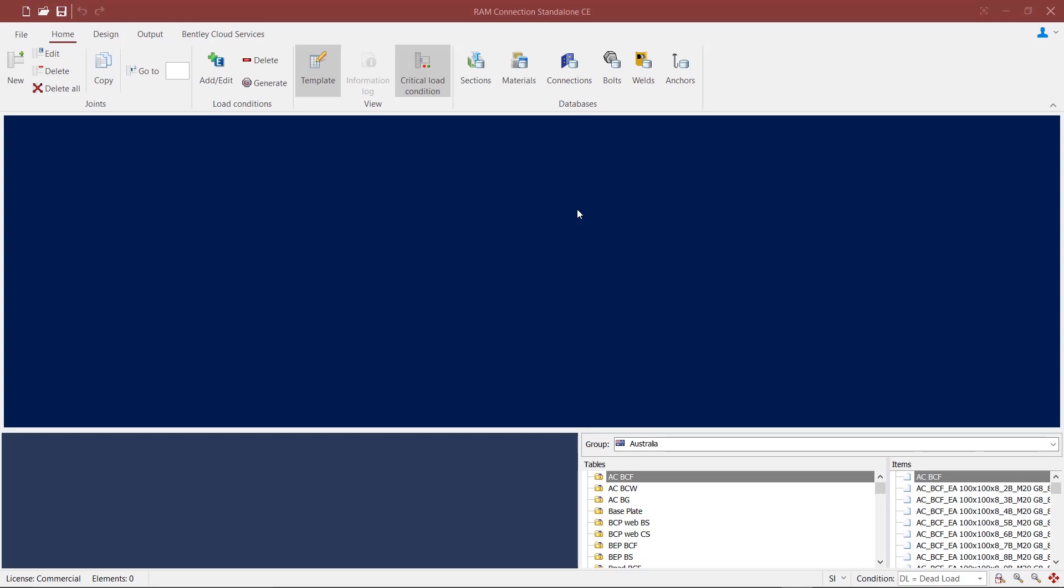Welcome to this Bentley Systems training course on RAM connection. In this video, we will learn about the different connection types available in the program under the Australian Steel Design Code. Before we jump into the connection types, let us take some time to briefly go through the process of defining the load cases and the design code.